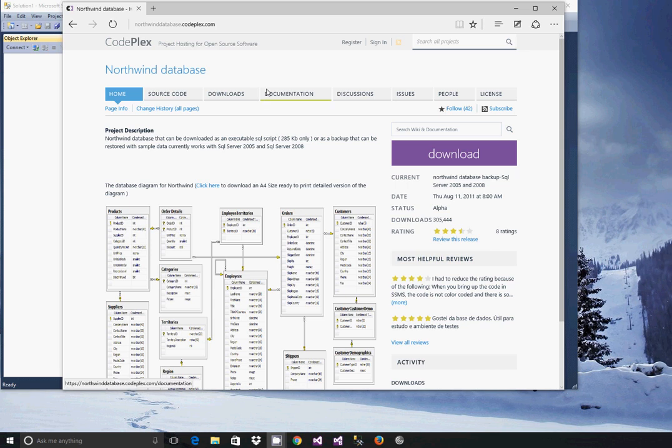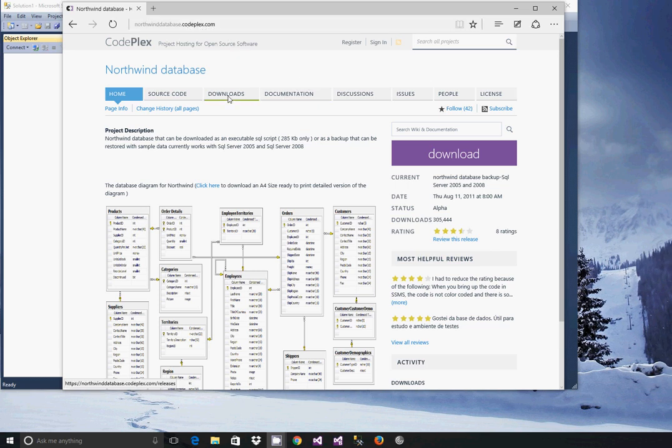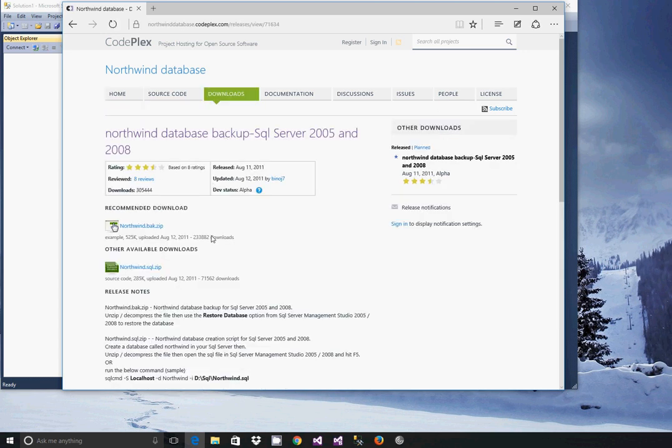The easiest way to do this is to go to northwinddatabase.codeplex.com, go to downloads, and on the download page you want to download the northwindsql.zip.